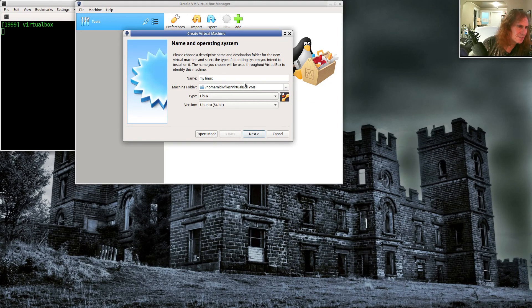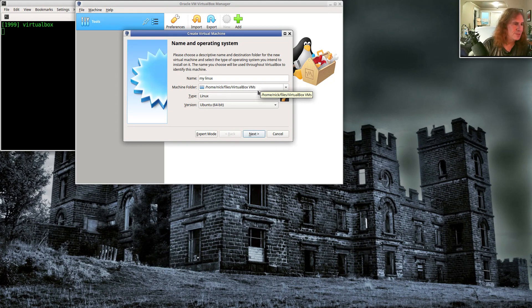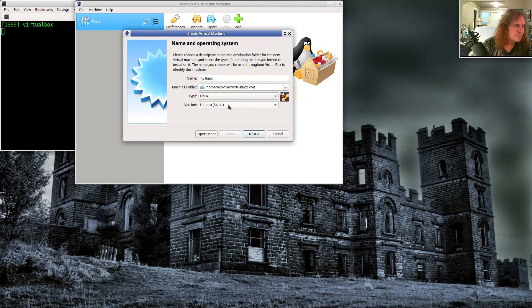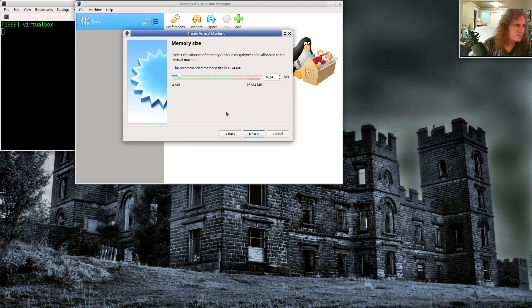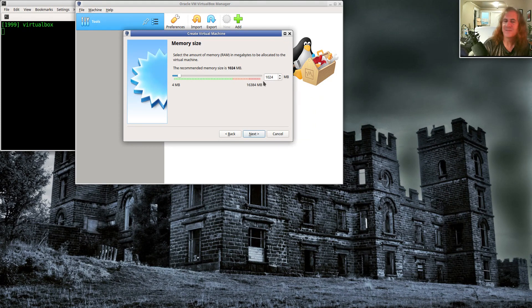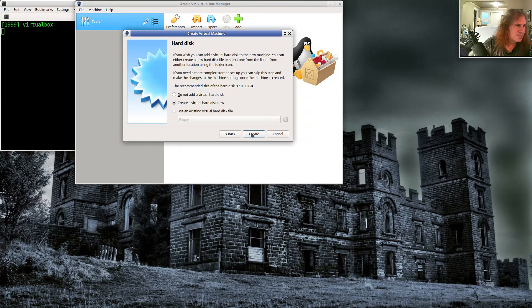So whatever name you want, where you want your virtual machine to live. And this can take as much disk space as you want. So put it somewhere where you have some space. Type should be Linux, version should be Ubuntu 64 bit. And then go to next. It will ask you how much memory you want in your virtual machine. One gig is not very much. It will work fine for Linux, but you may as well make it bigger. I would go up to like maybe four gig or something.